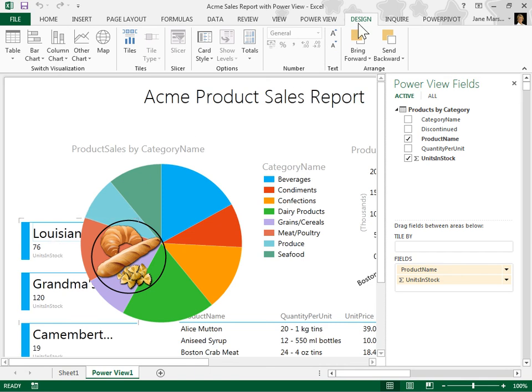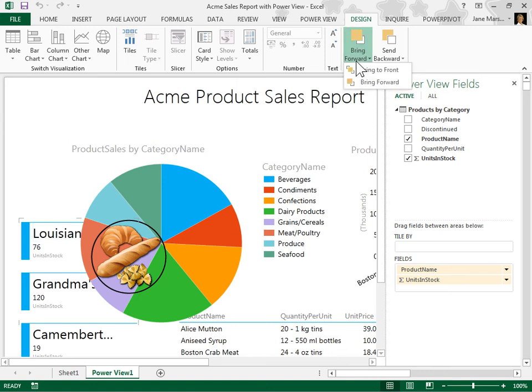Locate the Arrange Group. To bring the visualization forward or to the front, click the Bring Forward drop-down. Select an option.